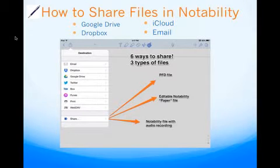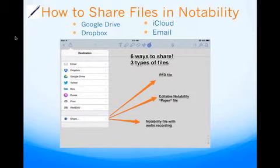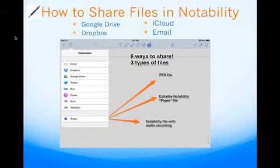How to share files with Notability. You can use major cloud services like Dropbox and Google Drive. You can save in three different types: PDFs, paper, and recording with voice. And then you can share via Twitter, iTunes, and AirPrint. So those are cool features too.